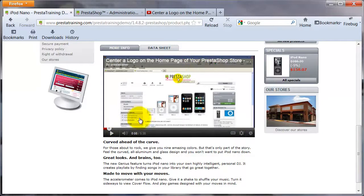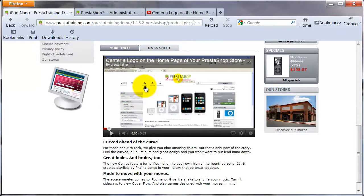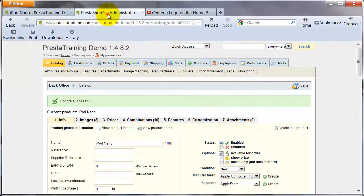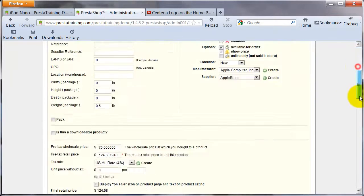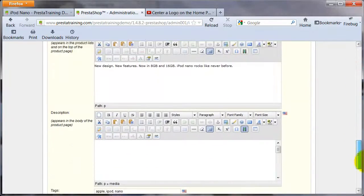I didn't have to put that video there — I could have put text before it and then a video and text after it, or I could put the video after the text completely. It's all dependent on where you put it in the description.